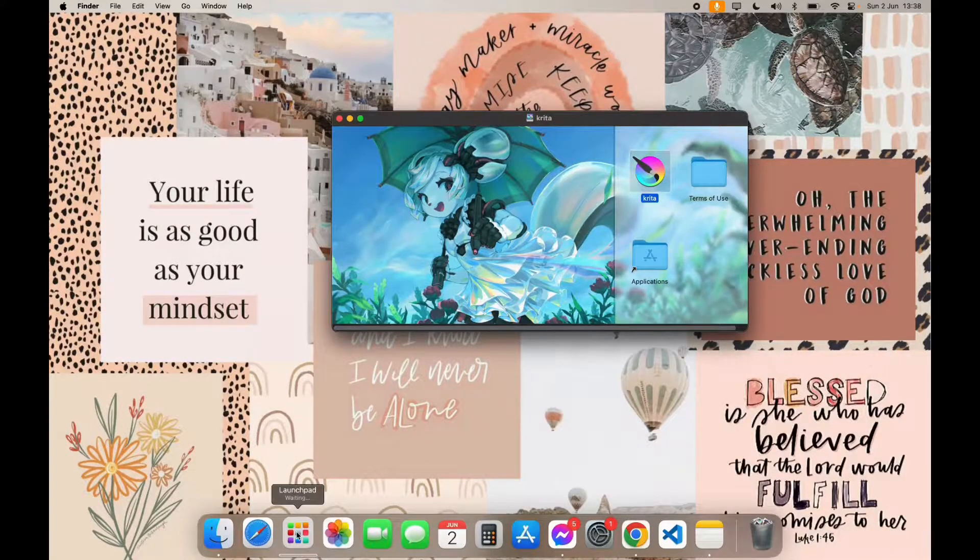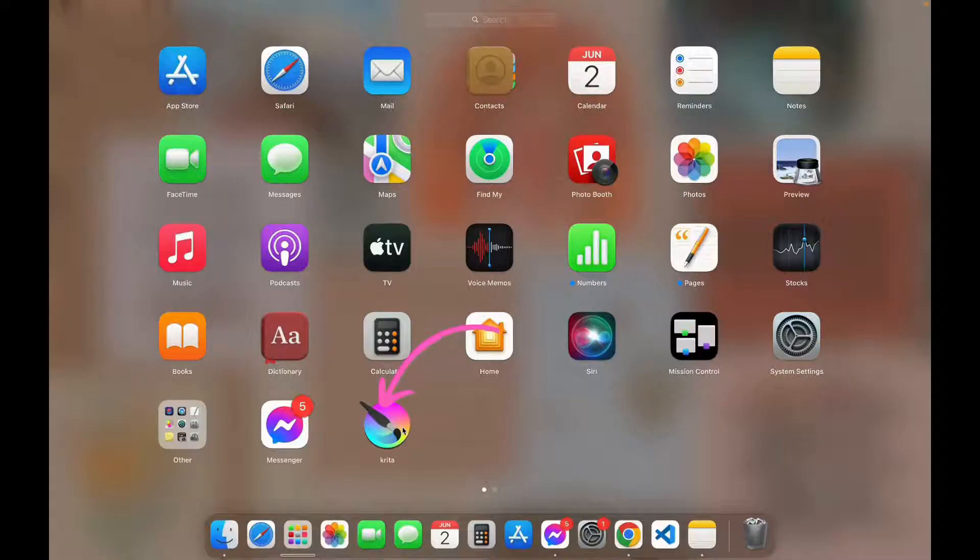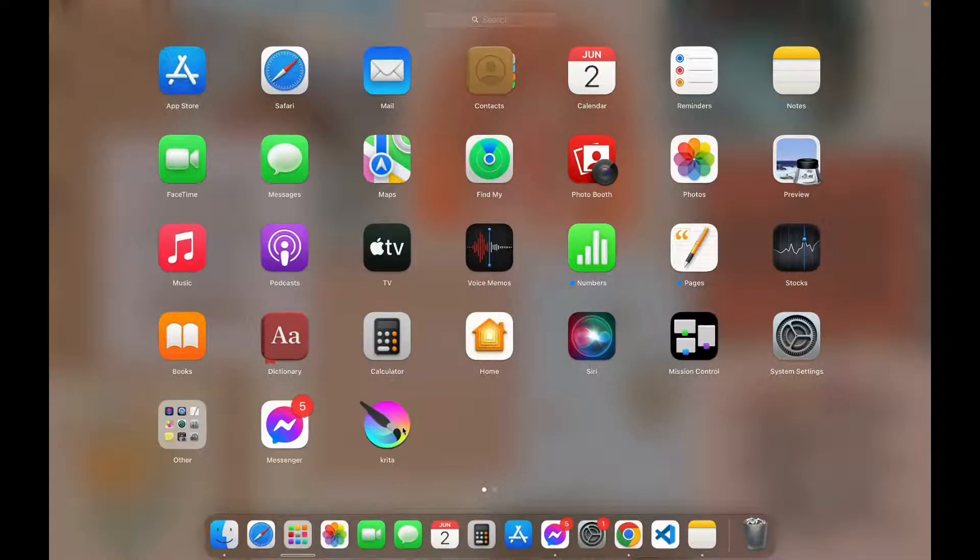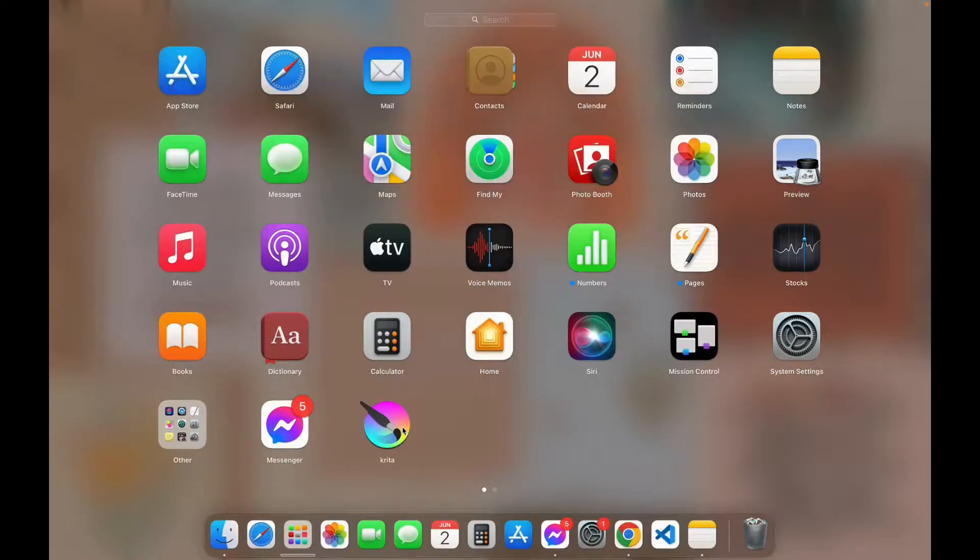Now go to launchpad and here you can see the app. Thank you for watching this video, I hope this video was helpful to you. Please do like, share and subscribe to our channel and don't forget to comment down below if you have any queries. Thank you.